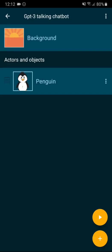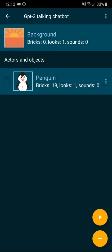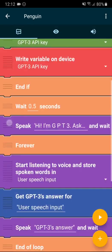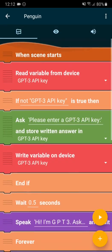So this is the program. There are two objects: the background, which has just a look, and the penguin, which has 19 bricks or blocks. So there are two scripts.